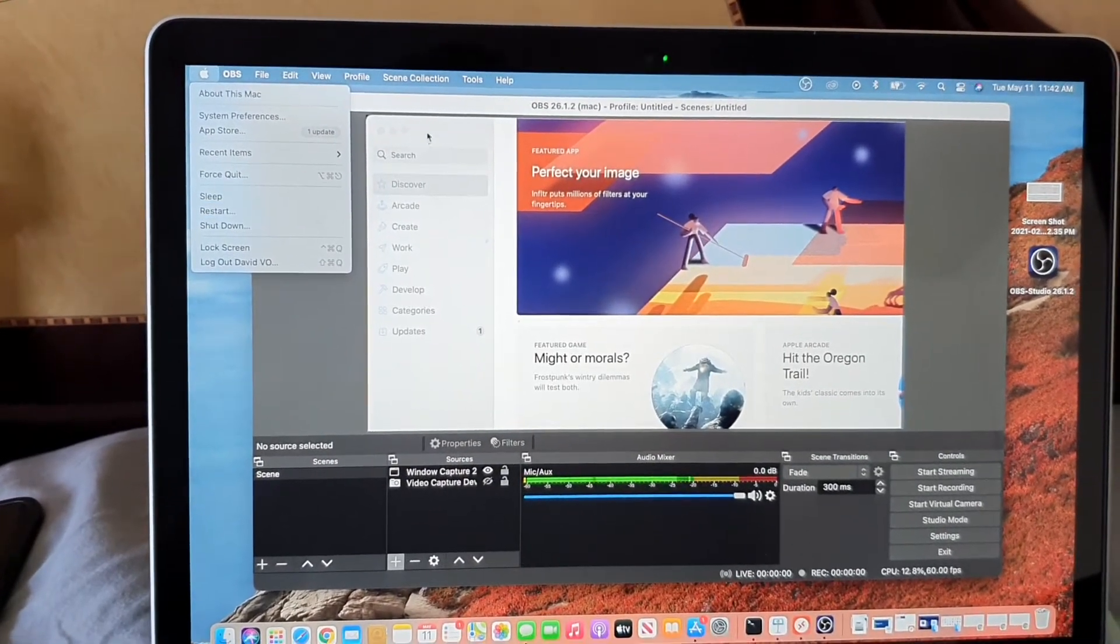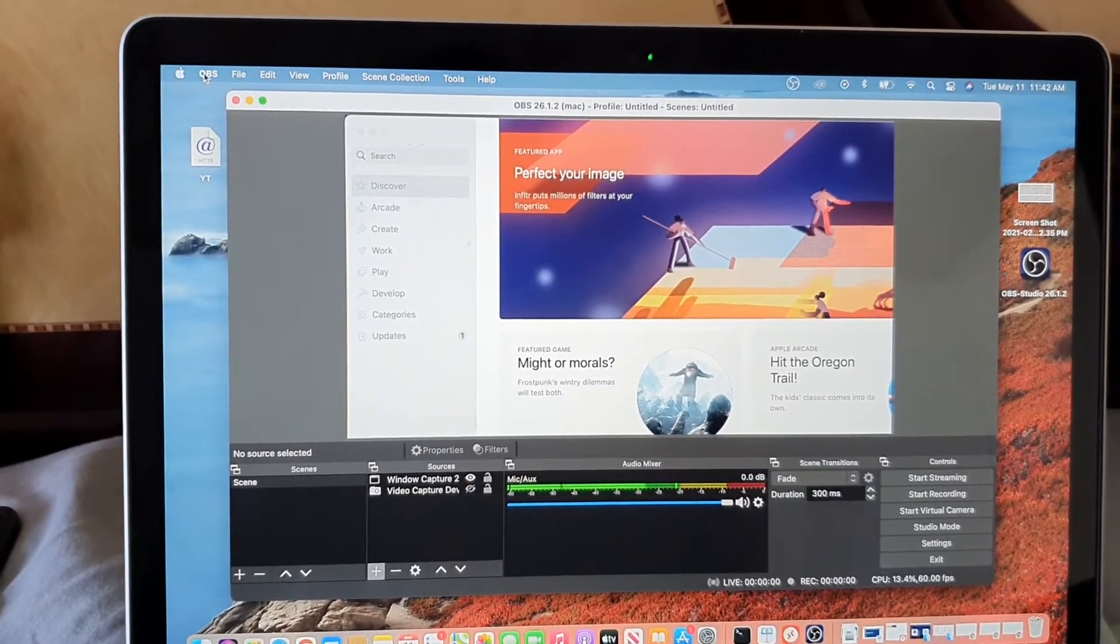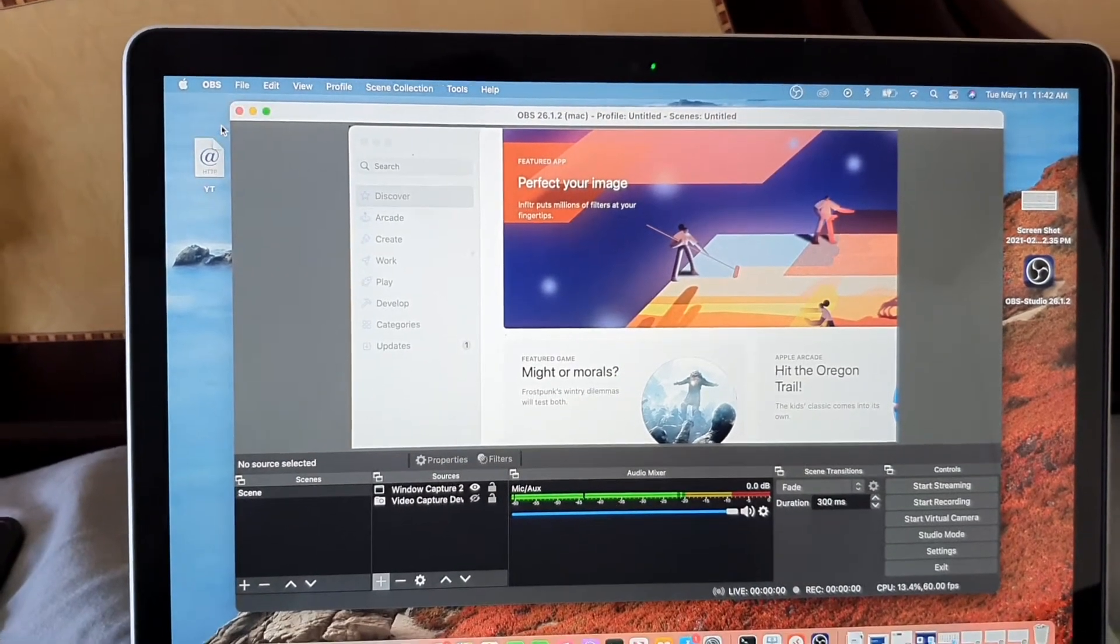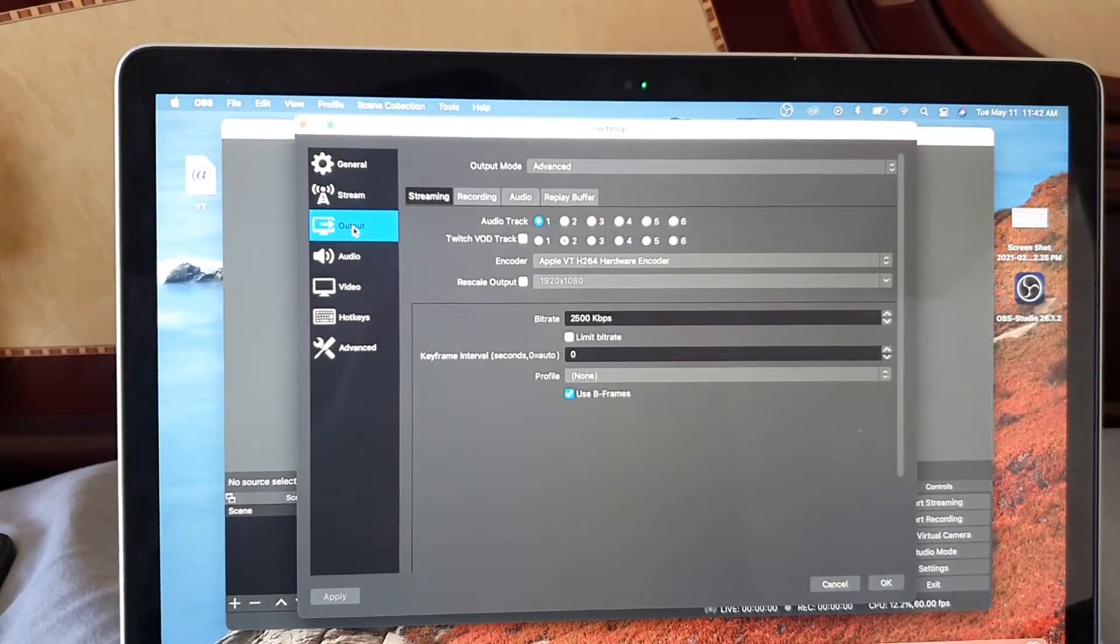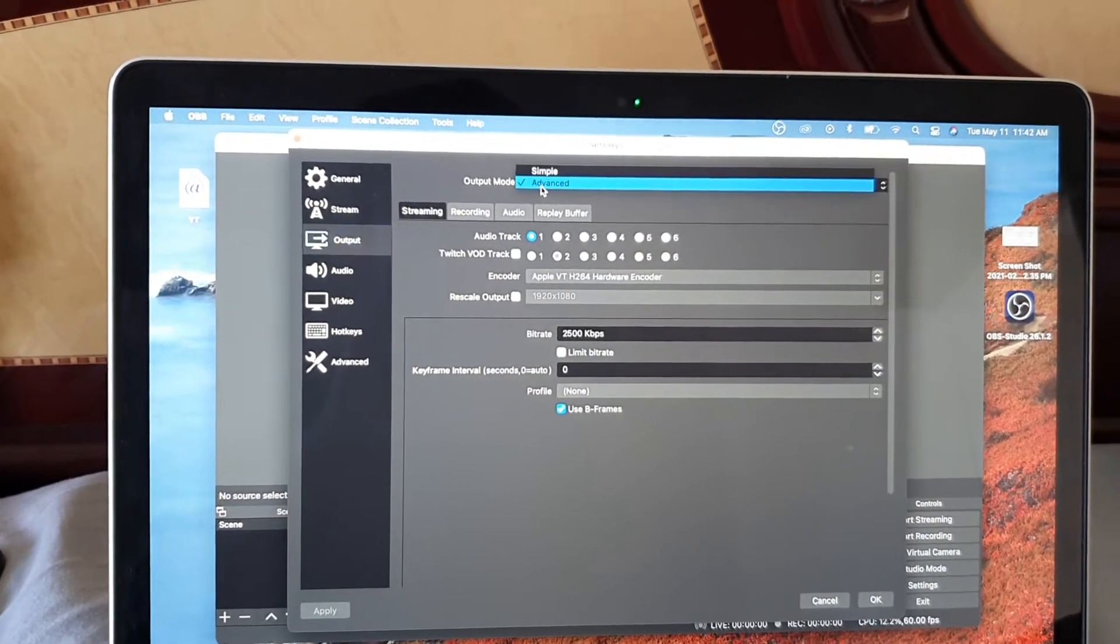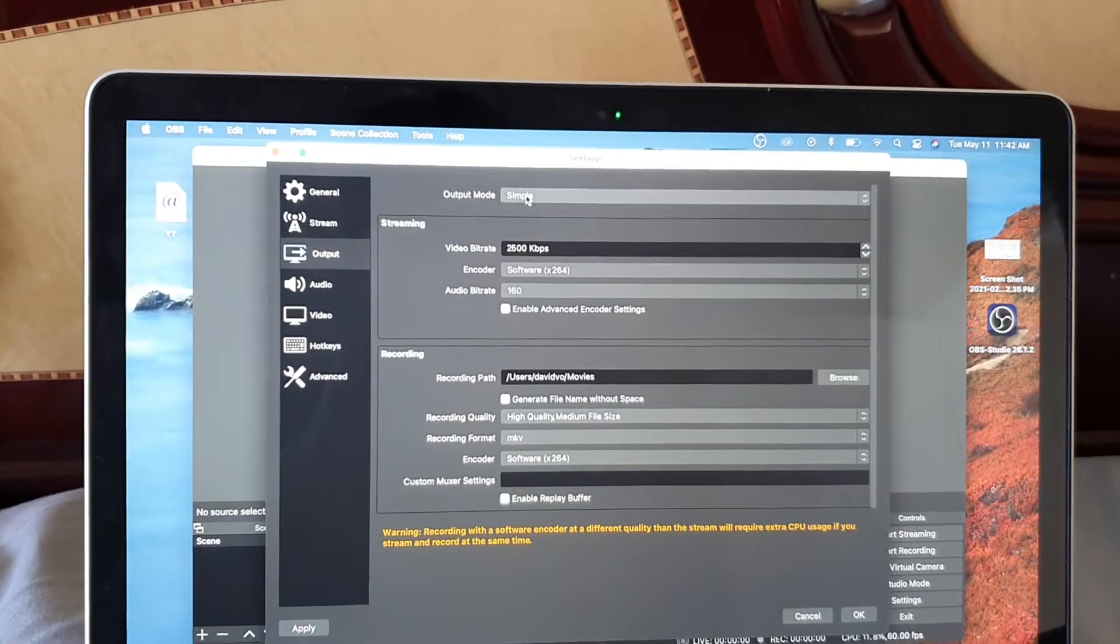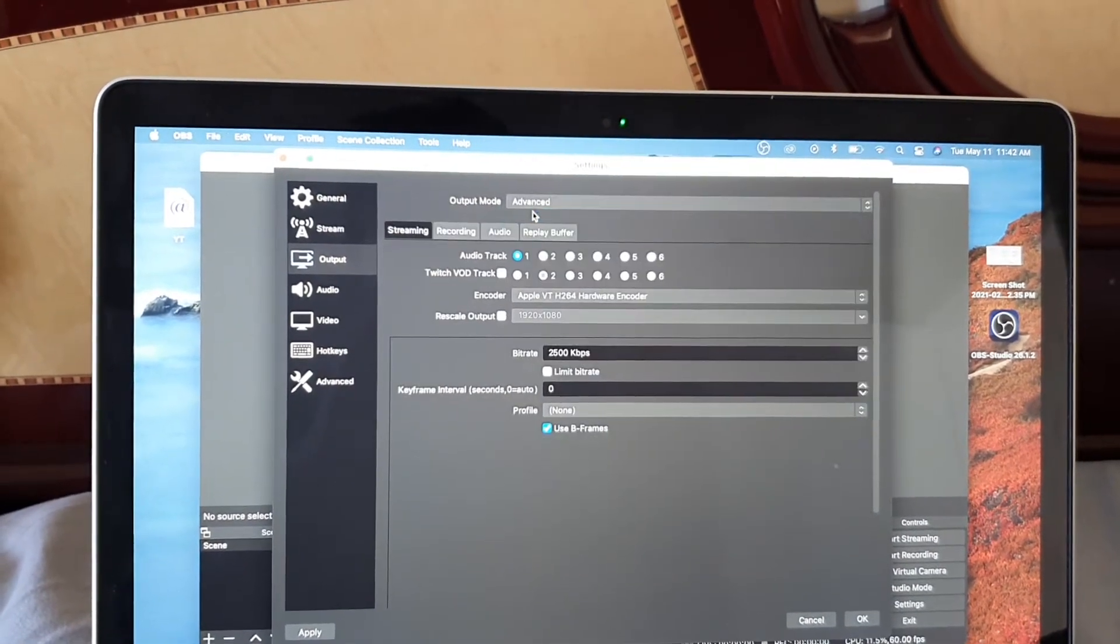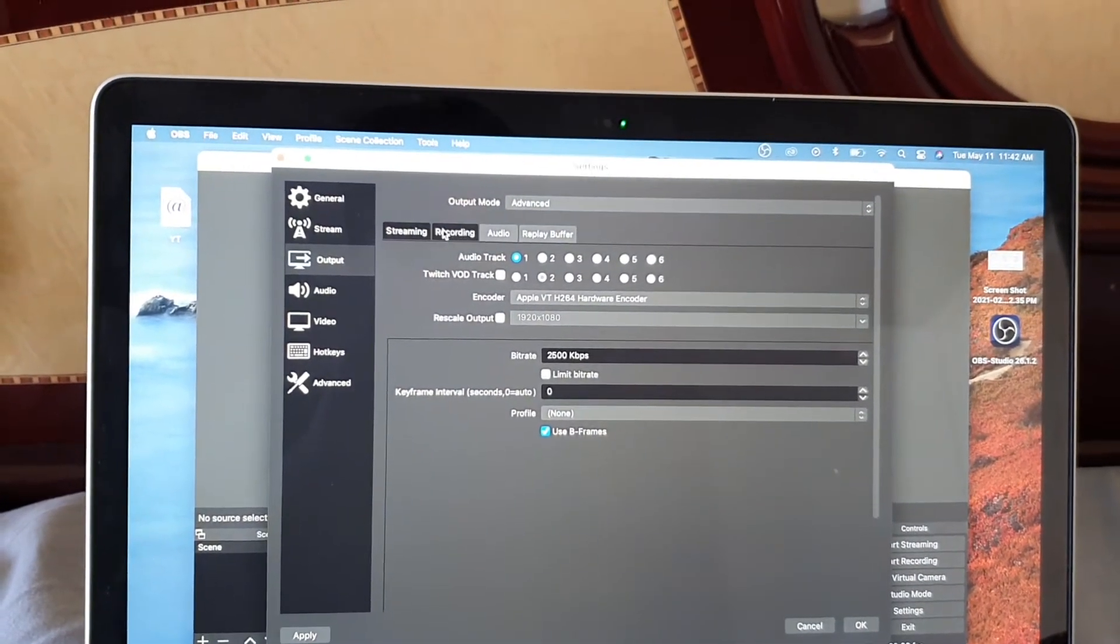If that doesn't help, the next thing that you can do is click on OBS, then click on preferences. In here, you want to click on output and in output mode, by default, it is set to simple. So you want to choose advanced and then depending whether you're streaming or recording.